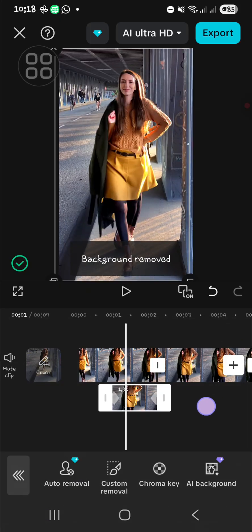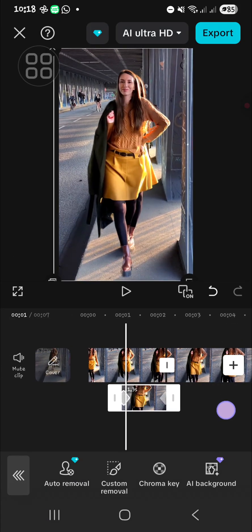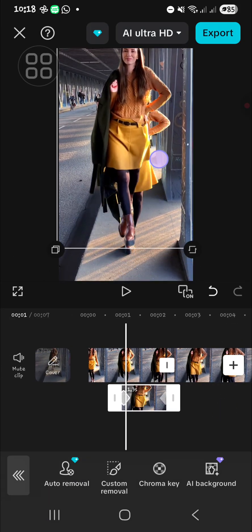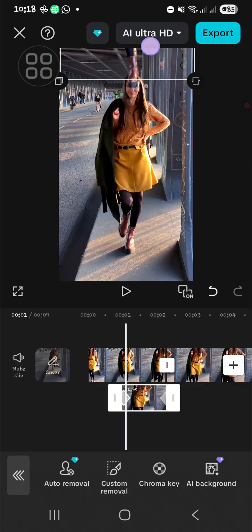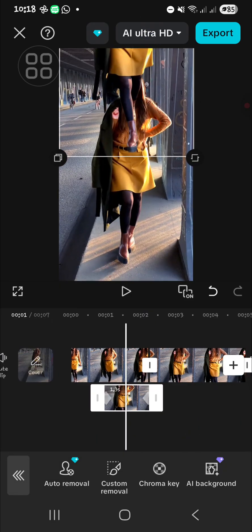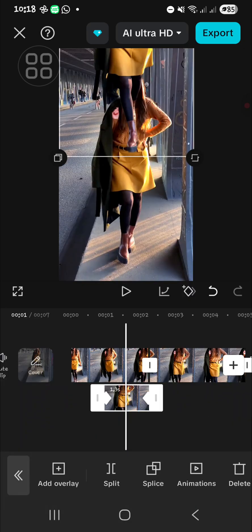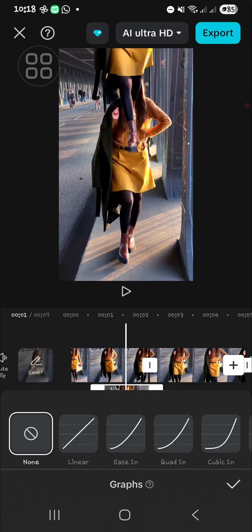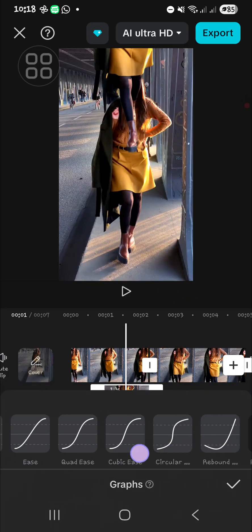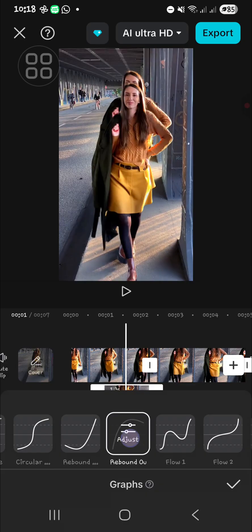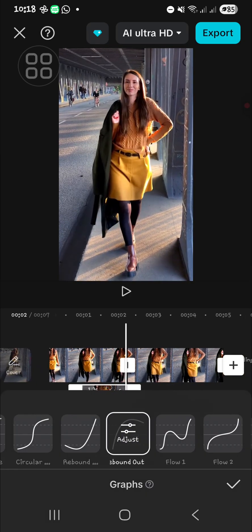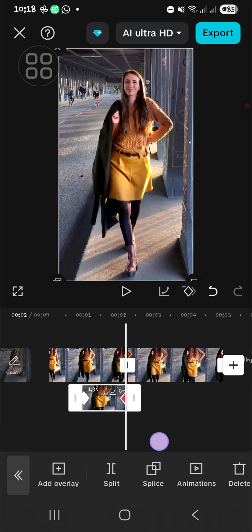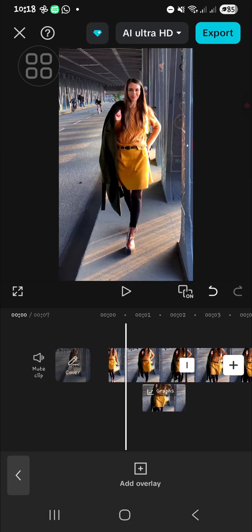I'm just going to choose Auto Removal. And then I'm going to move it up like this and add graph. We can add graph and then choose this graph Rebound Out. And it will create something like this.